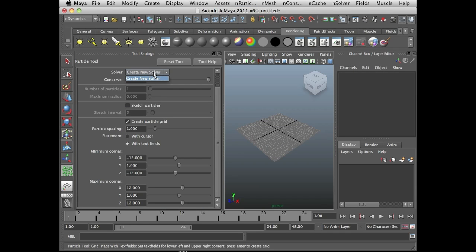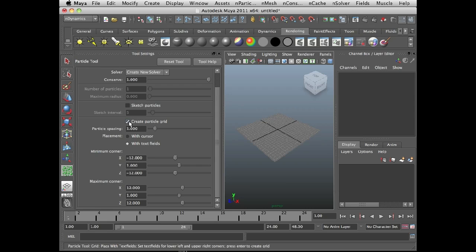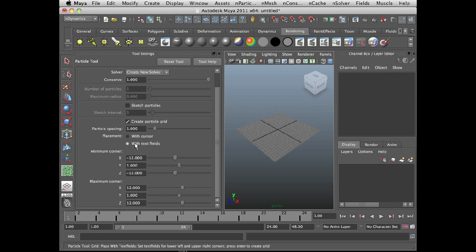Under the options, I'm going to set the solver to create new solver. I'll leave the conserve at 1. I'm going to turn on create particle grid. My spacing for this grid is going to be set to 1, so each particle is 1 unit away from the other particles. I'm going to turn on with text fields.